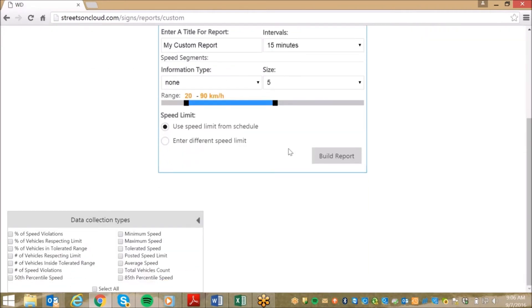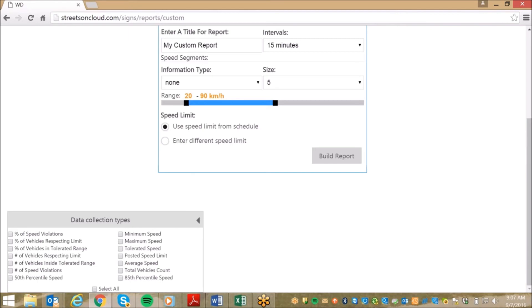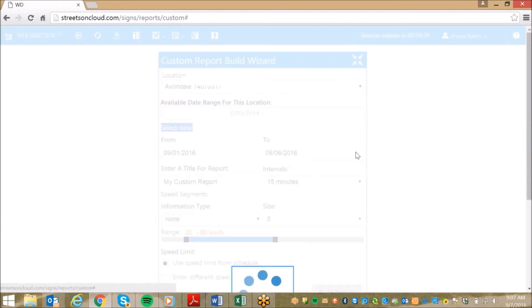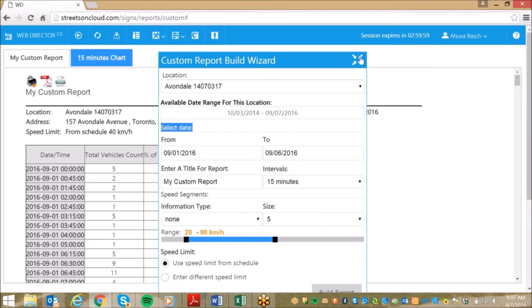If you scroll down to the bottom left of the screen, you can choose which data collection types you would like to see on your report. Here, let's choose some of the more popular options, such as 85th percentile, percentage of violations, and total vehicle count. We then click on Build Report, and in three easy steps, my report is being generated.